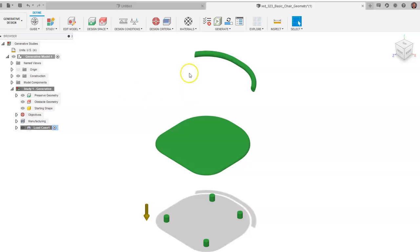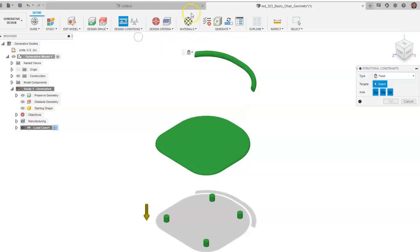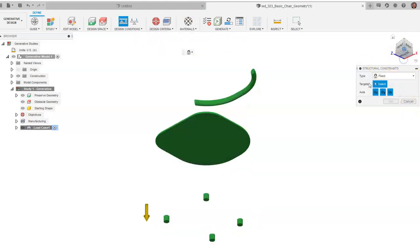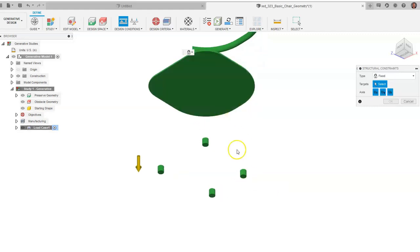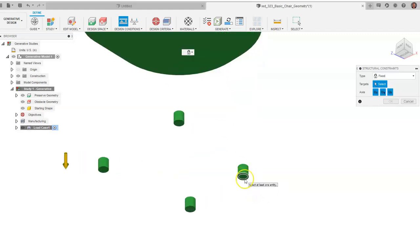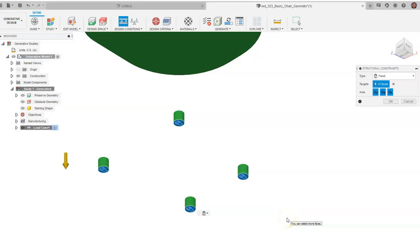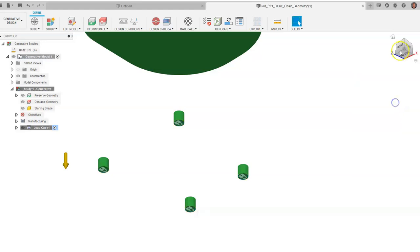From there, we start setting design conditions — either a constraint on an object or a load acting on it. We'll start with Structural Constraints. On the bottom of the feet, we're going to apply a fixed constraint to each one. A fixed constraint means it's not going to move — it won't go in the X or Y direction; it stays totally put. There are other constraint types, but for a chair we'll stick with fixed. Click OK.